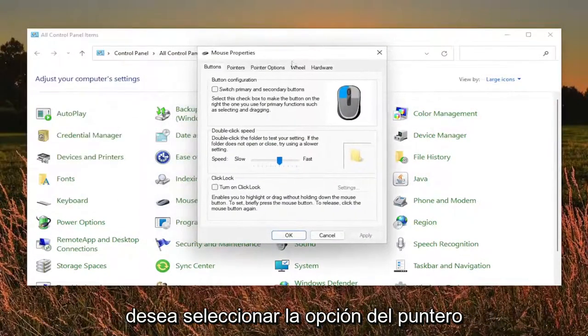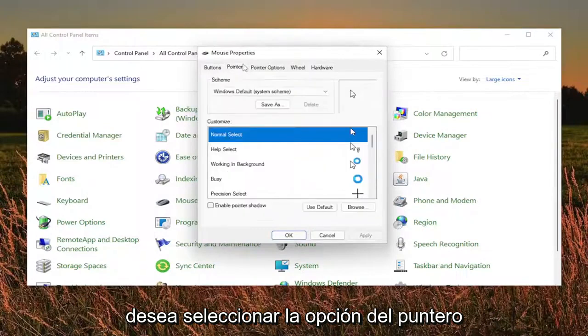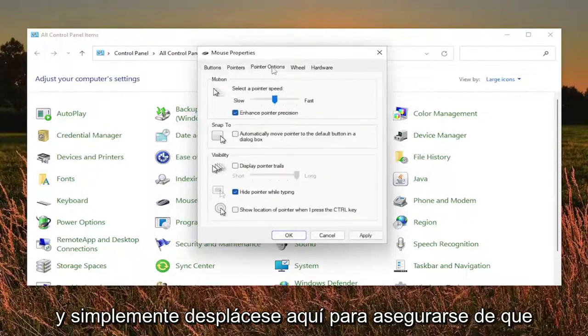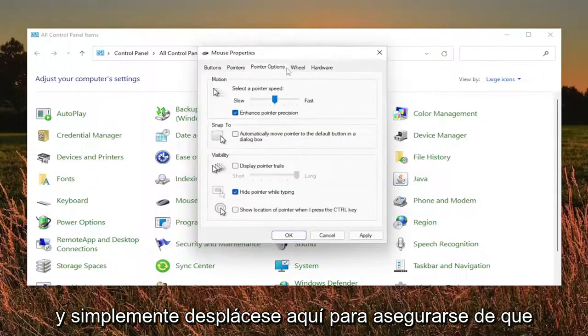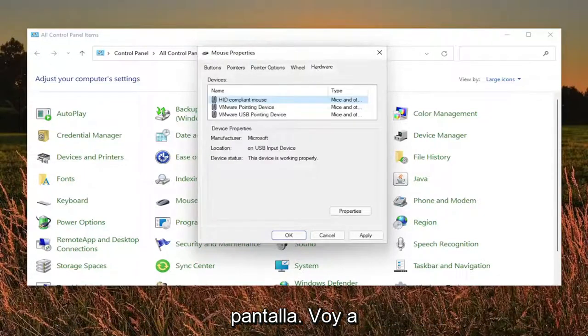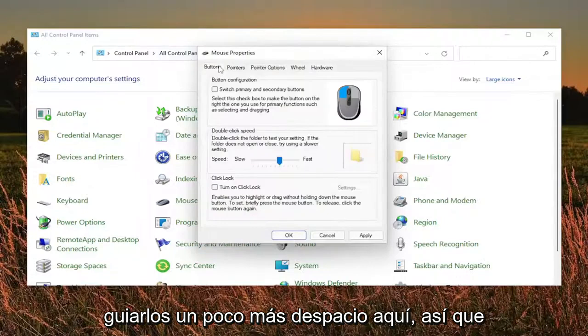And you want to select the pointer option and select where it says use default. And just scroll through here. Make sure everything as you see it on my screen. I'm going to walk you guys through a little bit slower here.